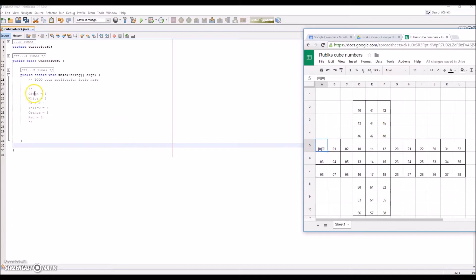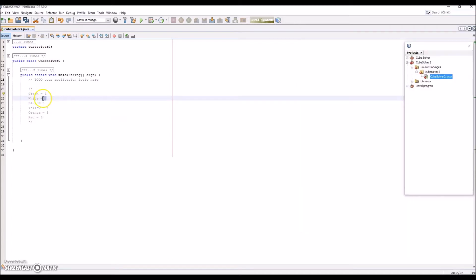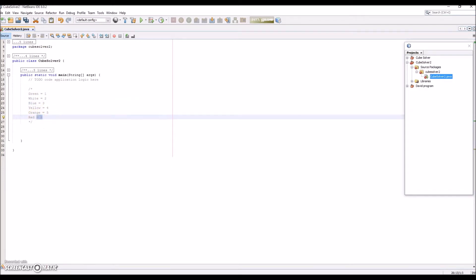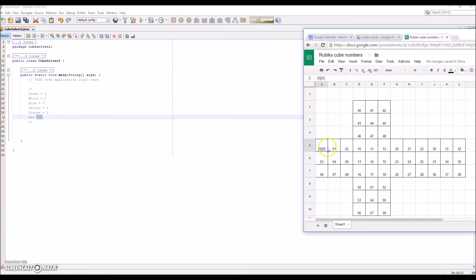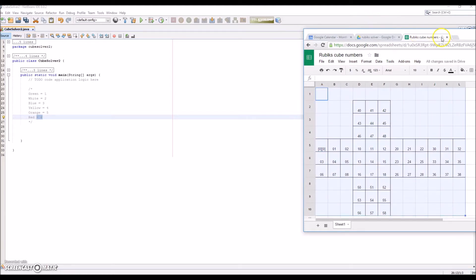The code that we're going to be using, especially when the user inputs the data, is: green is 1, white is 2, blue is 3, yellow is 4, orange is 5, and red is 6. So position 0,0 — if you have a white one, you put 2; if you have yellow, you put 4; orange is 5, and so on. This layout will be available for you to download. Also, having a Rubik's Cube where you tear the sticker off and write numbers on little pieces of paper works really well too.